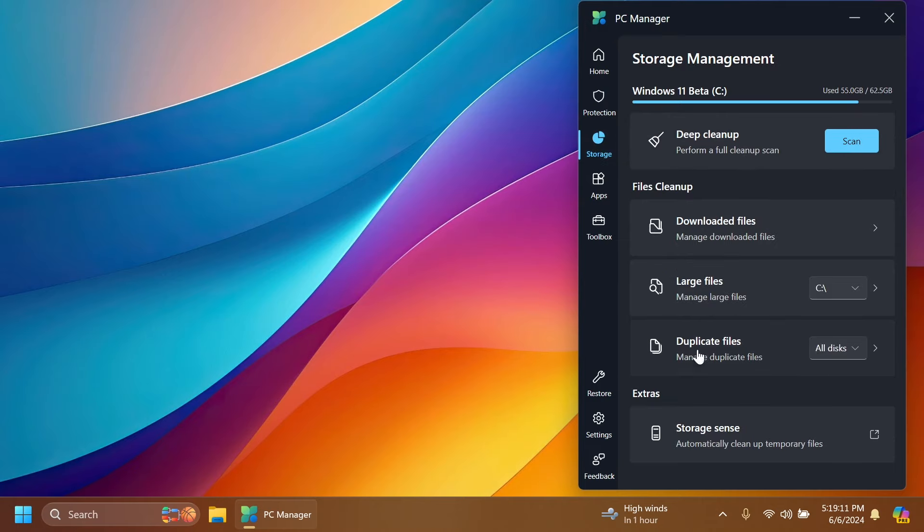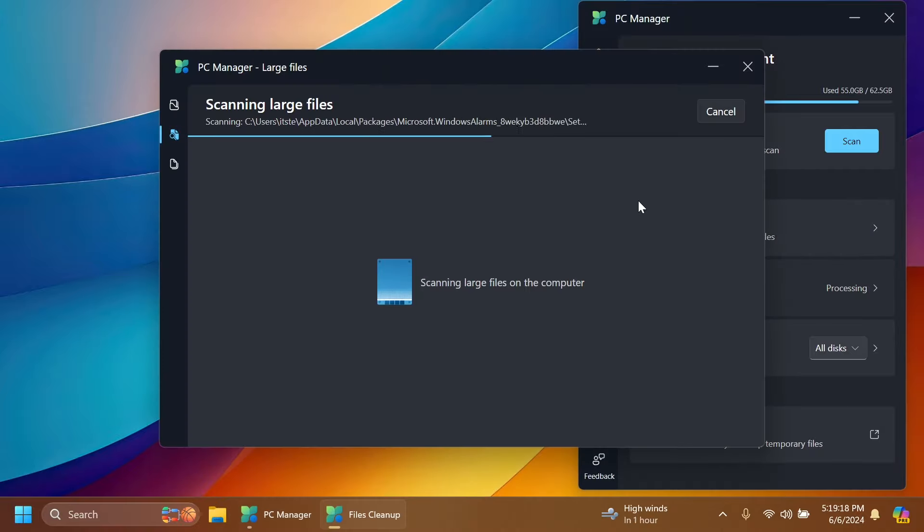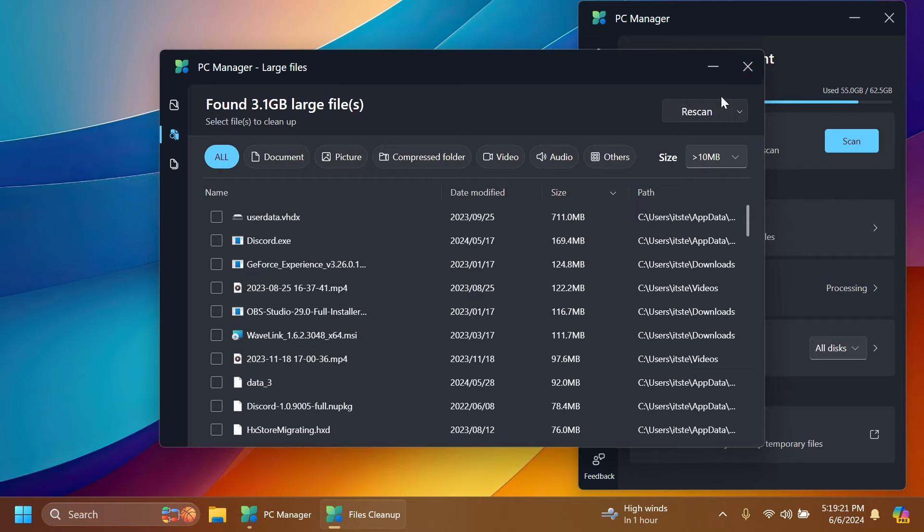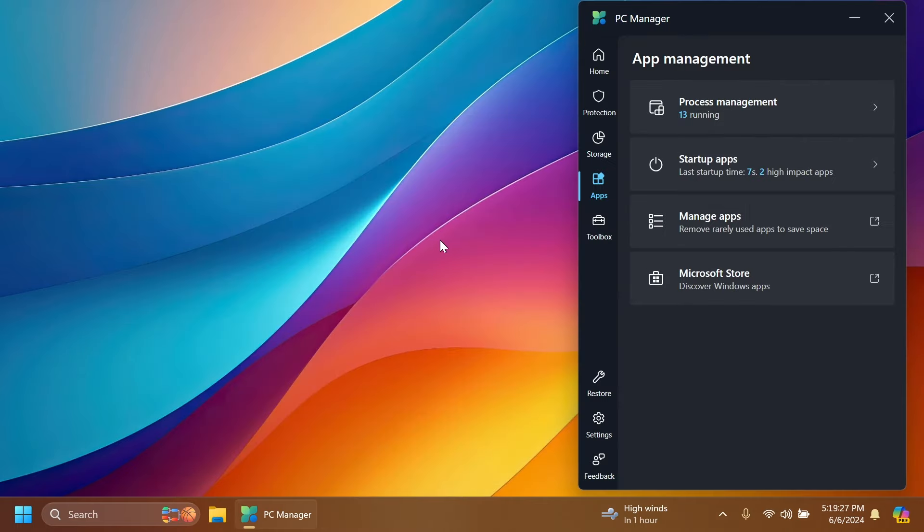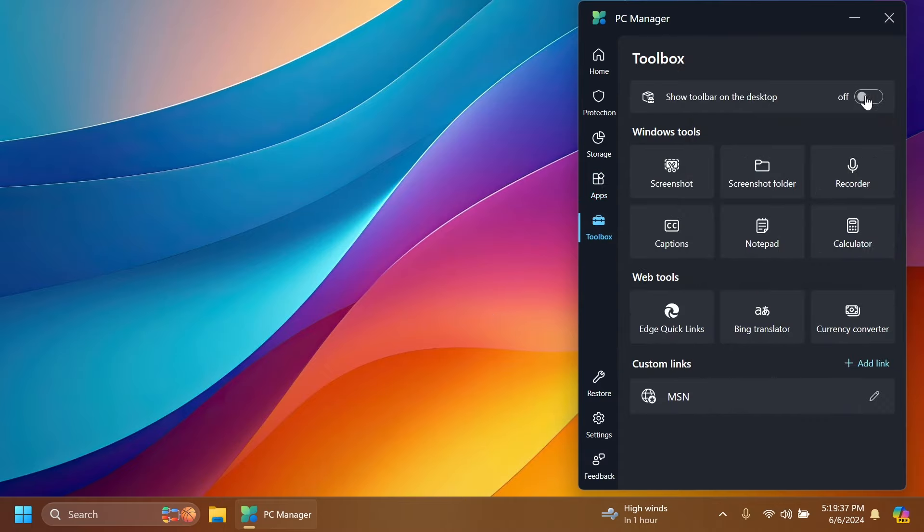Large files is another pretty interesting one which will scan your PC for large files related to apps. You have similar things to Task Manager, startup apps, manage apps, Microsoft Store, and a toolbox here which also has a toolbar available that you can turn on.